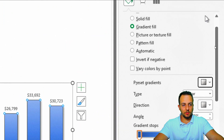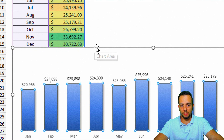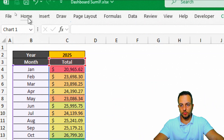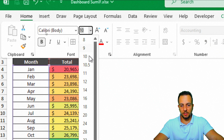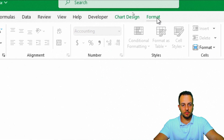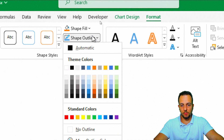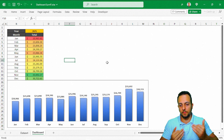Two more things: I'll close the panel, click the chart area, go to the Home tab, put everything in bold, set font size to 10, and add a black format shape outline. This chart is now done.